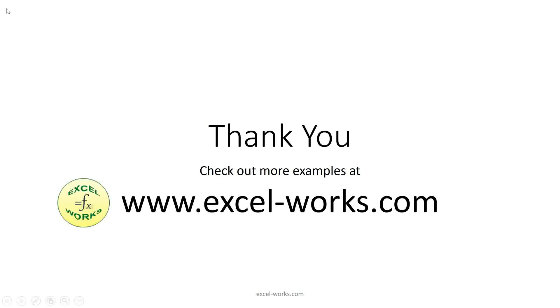This concludes our presentation. You can find additional solved hard optimal control problems at excel-works.com. Thank you for watching.